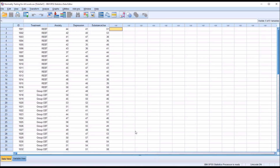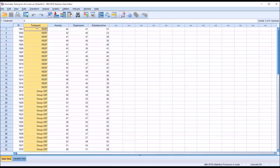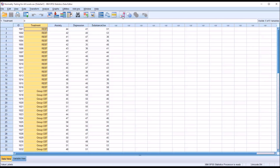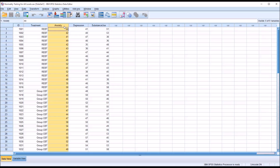Taking a look at these fictitious data I have loaded in the data view in SPSS, you can see I have three dependent variables here: anxiety, depression, and substance use, and one independent variable with three levels — 0, 1, and 2 — that's REBT, group CBT, and waiting list. Let's assume that we want to test the normality of these dependent variables, and first we'll test the normality of the variable without considering levels of the independent variable.